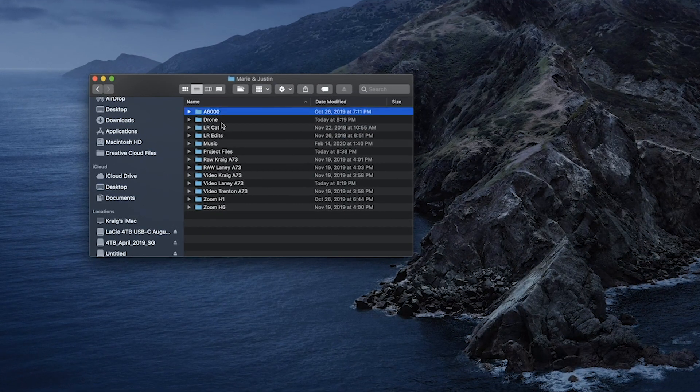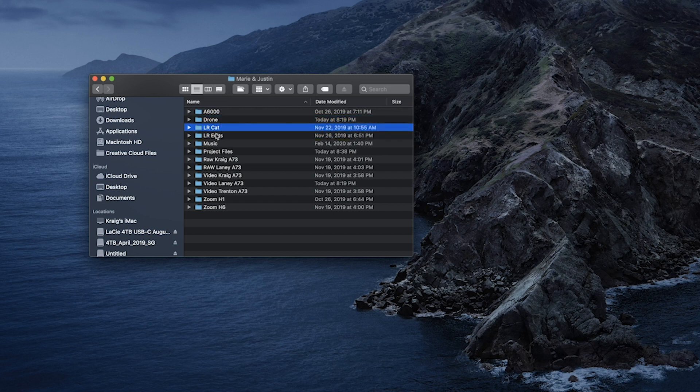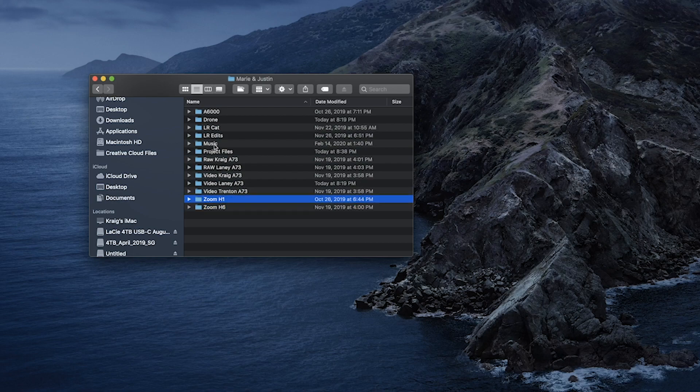So I already did this for Marie and Justin so we're going to look in this folder and you can see all of our assets. So we used Sony a6000, a drone, their wedding included a photo package so I have a Lightroom catalog and their final Lightroom edits, music, project files, raw files, video files, and audio files. So you're going to create a folder for each one of these assets and then you're going to begin importing all of your footage or audio into said folder.